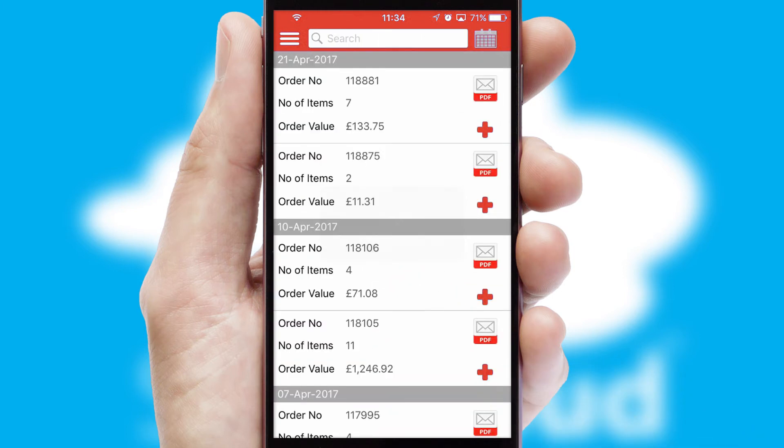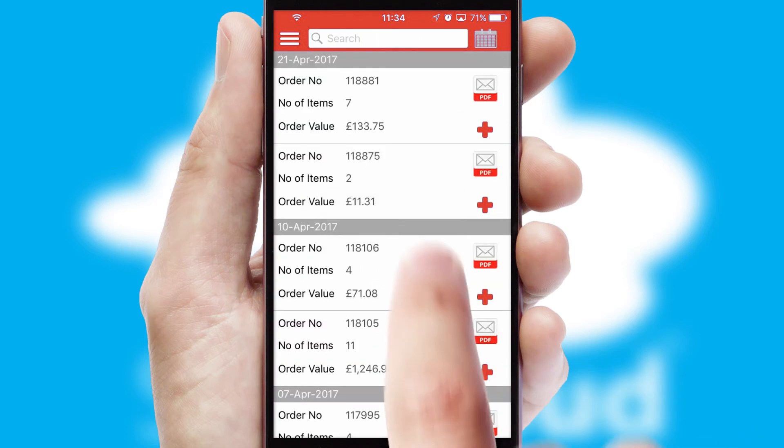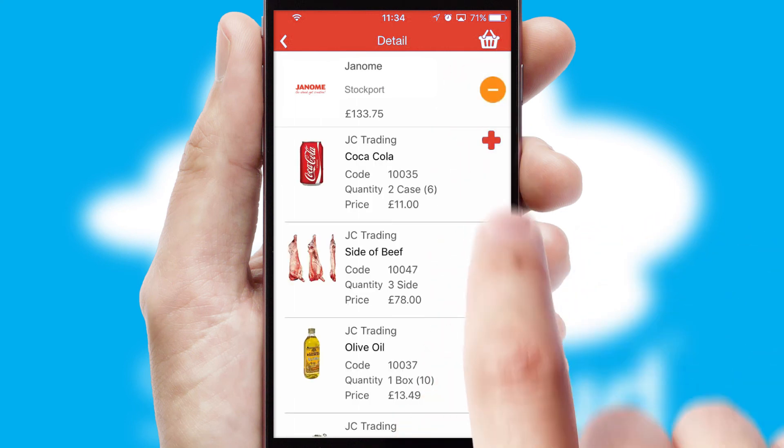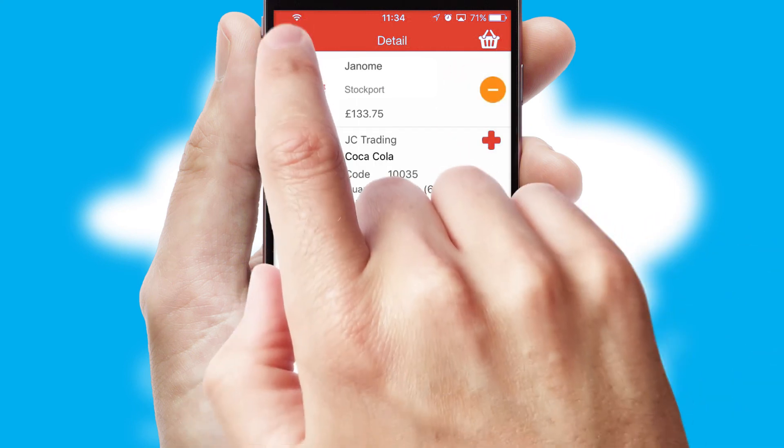A full and complete order history is available in the app and, for time-saving purposes, you can even reorder from previous ones.